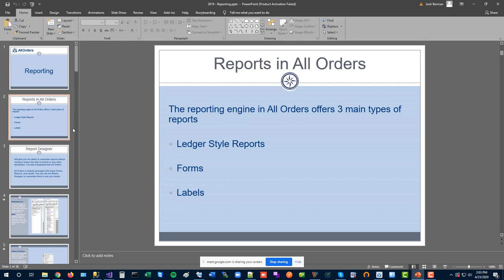For labels, we support Avery-style sheets you can pick up at Office Depot or Staples, and also specialized thermal printers that print one label at a time. If you've ever thought about doing barcodes and scanning, setting up labels in All Orders is a great place to get started.